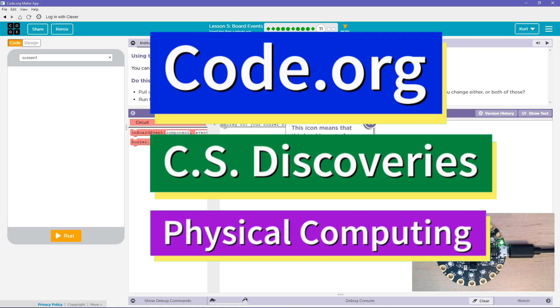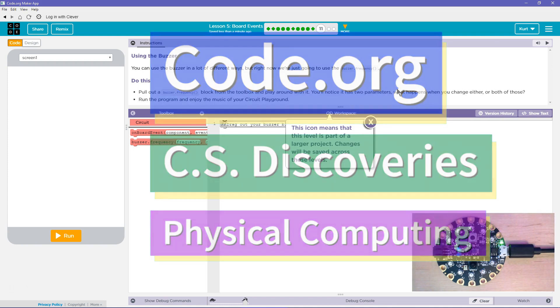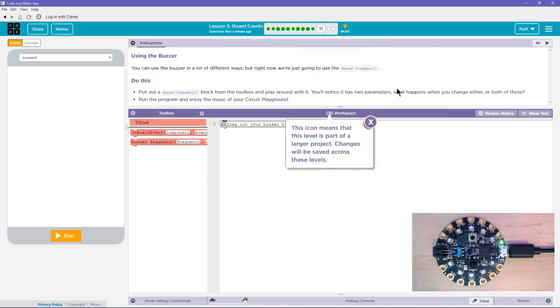This is code.org. I'm currently working on their CS Discoveries course. I'm on the unit physical computing and I'm on the lesson board events. Let's see what we got.